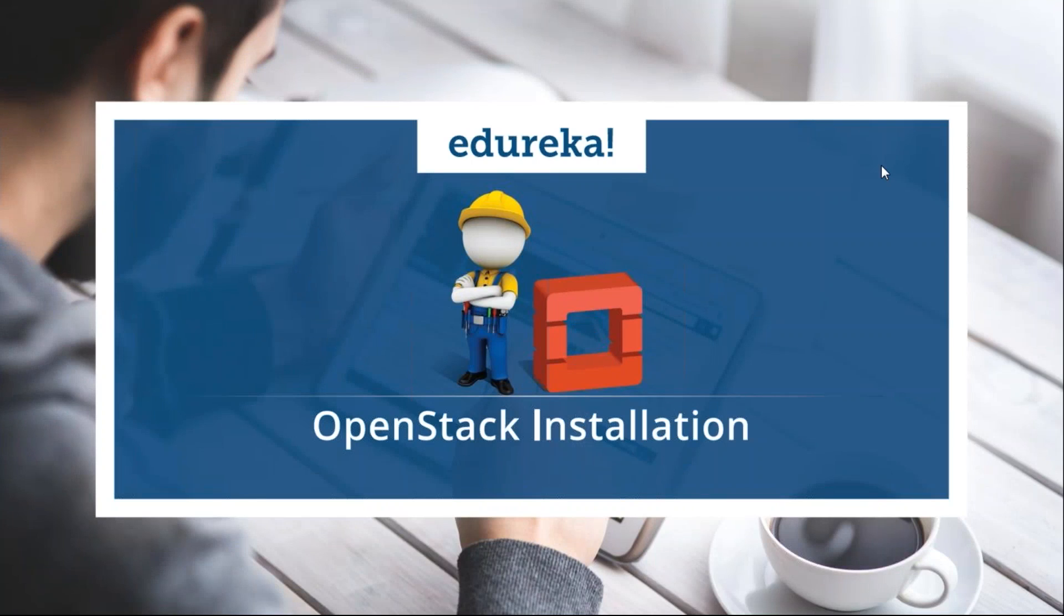Hey everyone, this is Reshma from Edureka and today I'm going to tell you how to install OpenStack in your system. Thank you all the attendees for joining today's session. If you all can hear me properly, kindly drop me a quick confirmation on the chat window so that I can proceed.